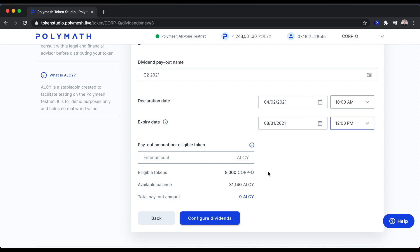Remember, there was 10,000 CorpQ tokens, but we removed the holder that had 2,000 CorpQ tokens from this dividend distribution. Let's just select two.